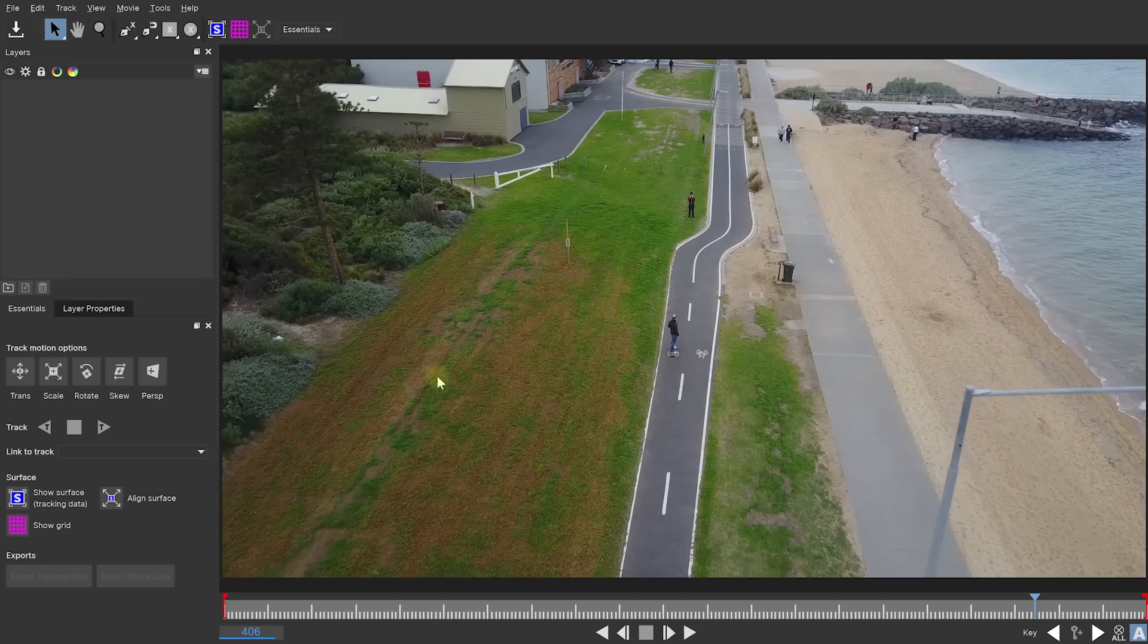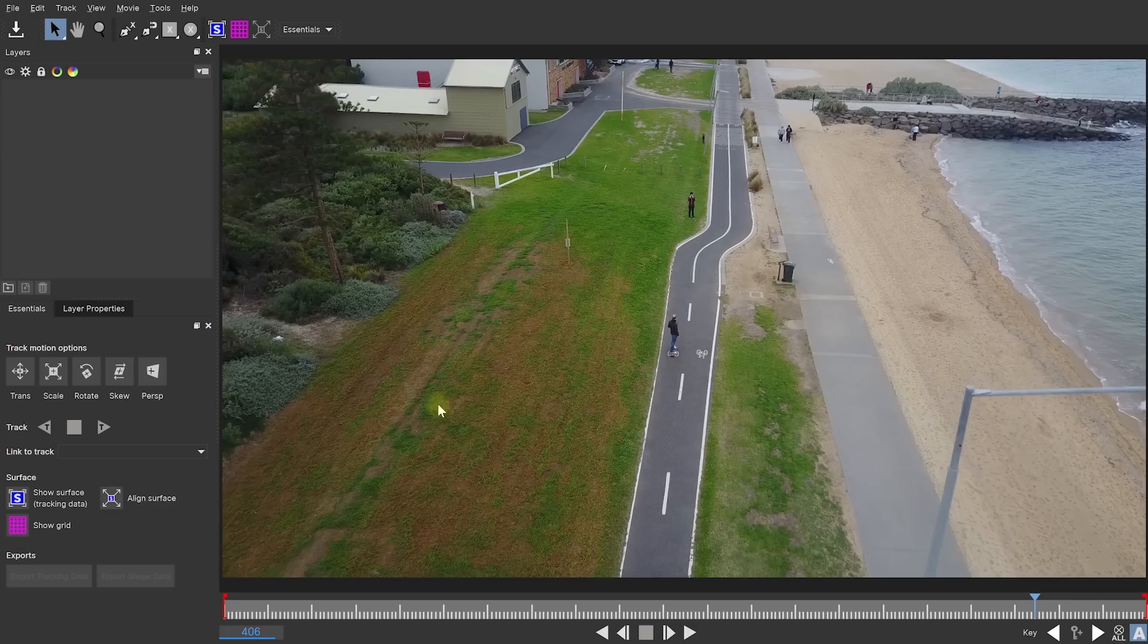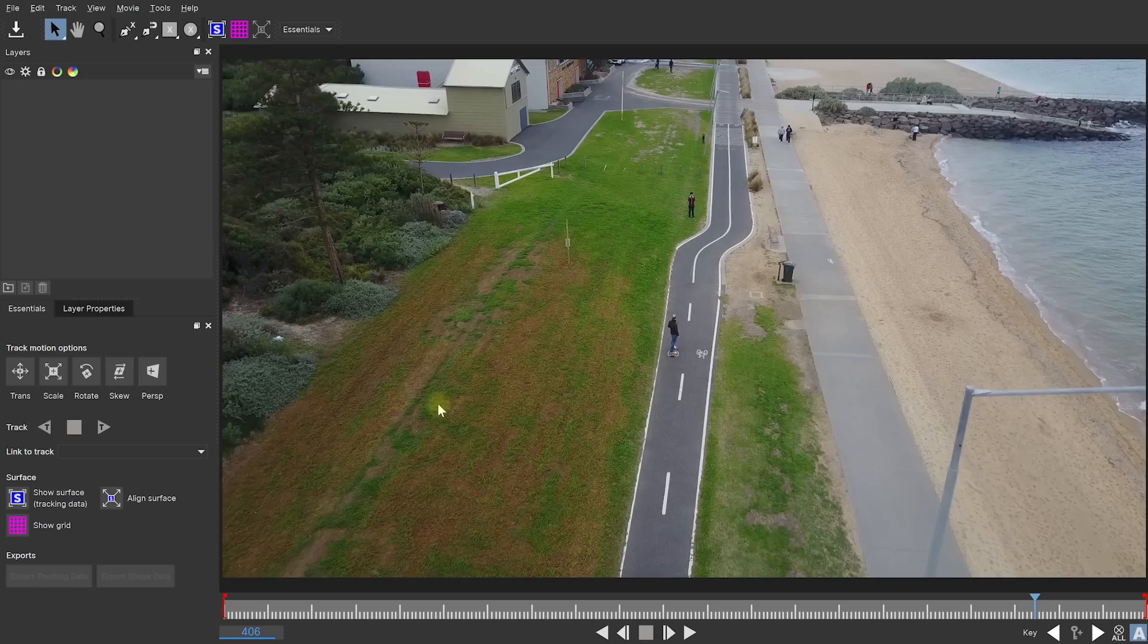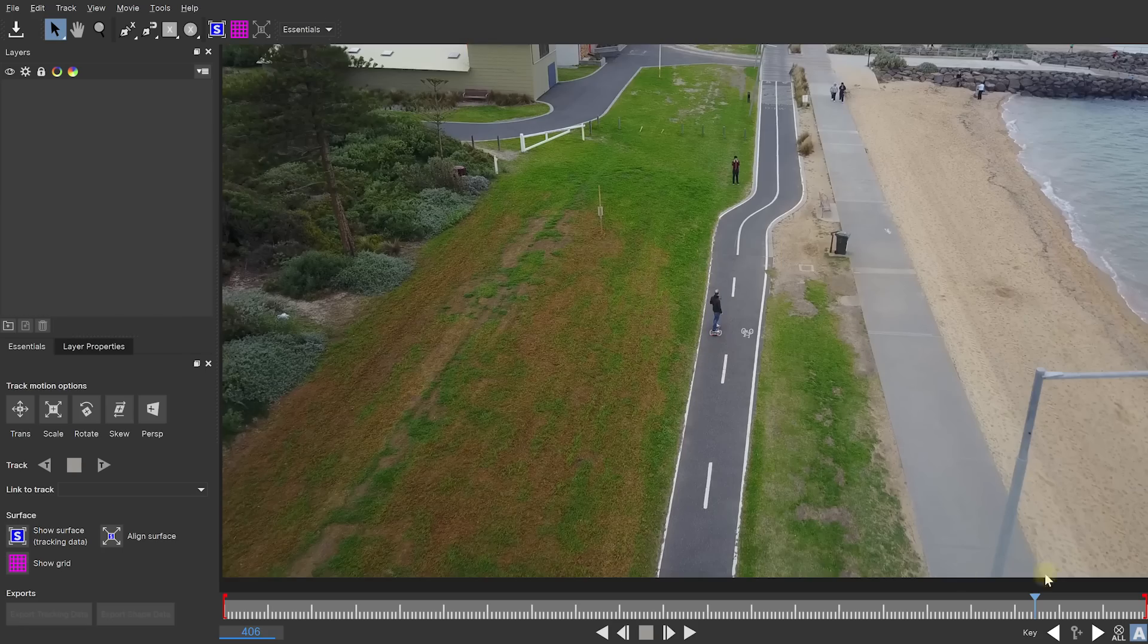When you first launch Mocha, you will be dropped in the Essentials layout. This layout is clean and simple. You just have the most essential tools available at the top and down on the left-hand side and it is really meant mainly for rotoscoping and tracking tasks. It tries to hide away all of that complexity that you usually don't need unless you're a pretty advanced user. Obviously, if you are an advanced user, you can simply come up to the top here and change back to the classic layout which will give you the classic look of Mocha that you're used to. But for now, let's stay in the Essentials layout.